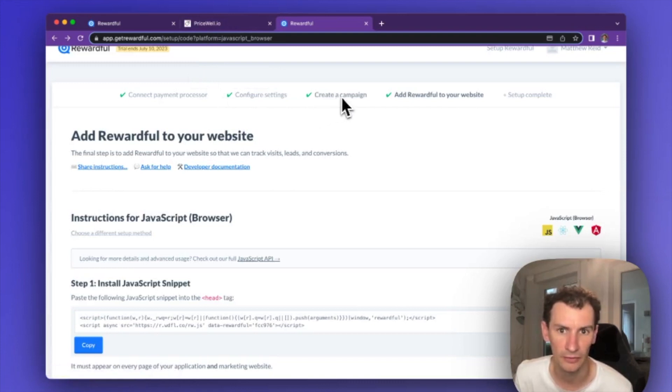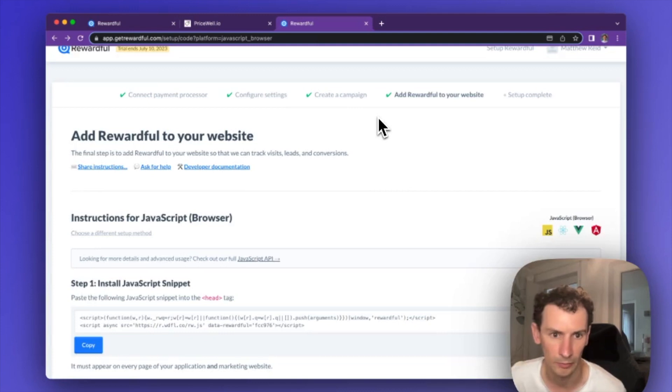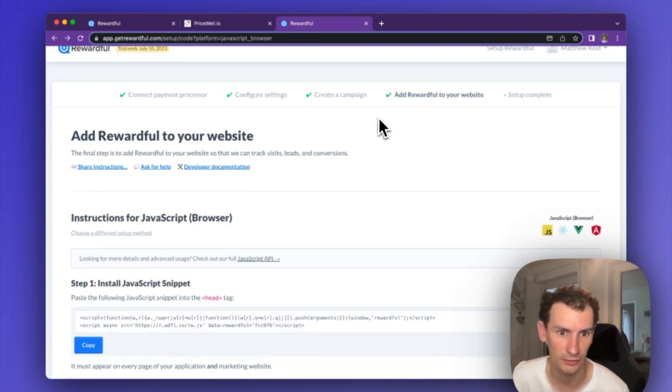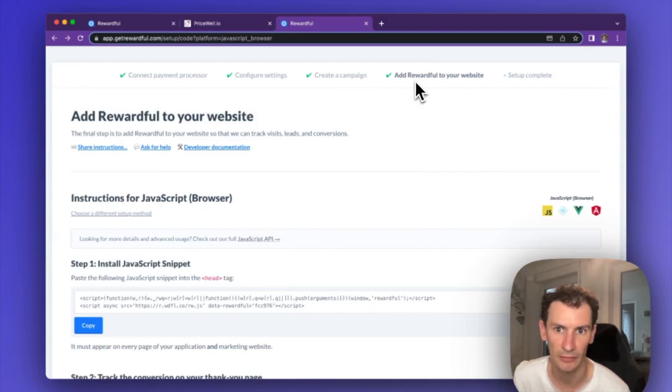Configure your settings and create a campaign which sets what percentage you want to give to your affiliate, and then you'll get to add Rewardful to your website.